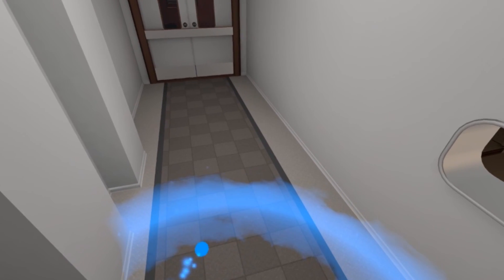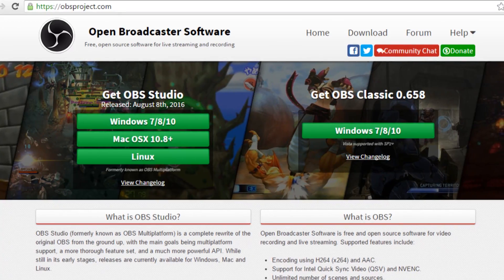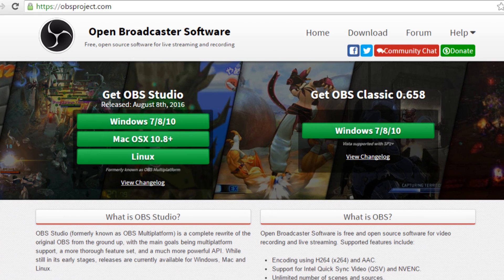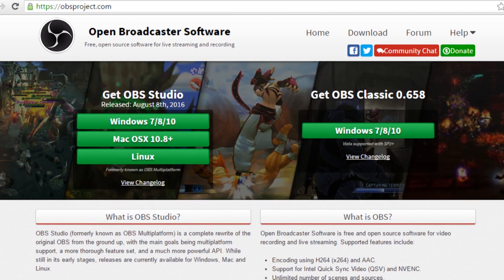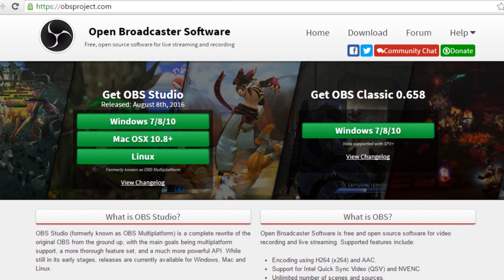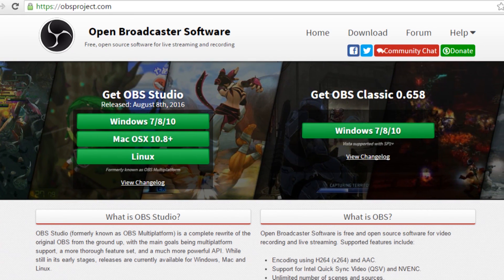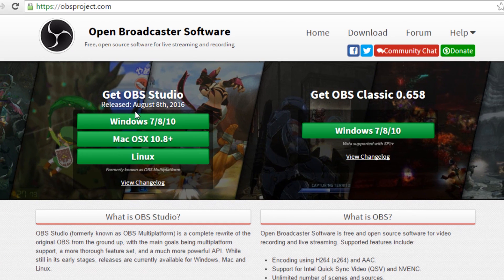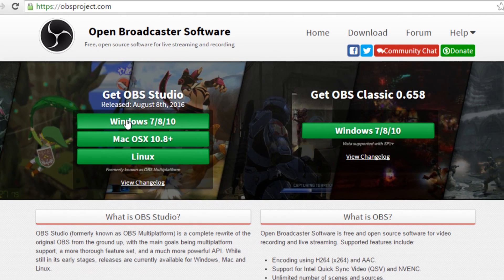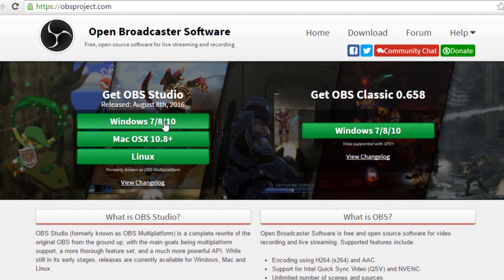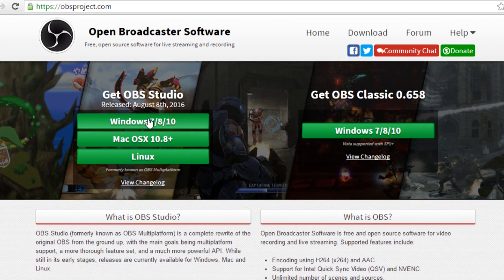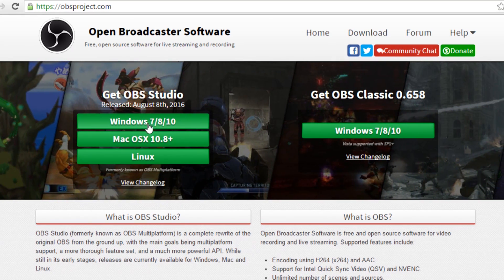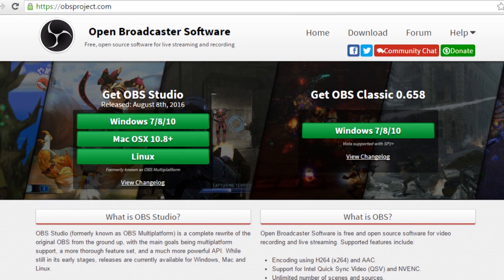Firstly, you want to head over to obsproject.com. On the left hand side of the website you'll see there's Get OBS Studio. You want the Studio version, not the Classic version. The Studio version works for Windows 7, 8, 10, Mac, and Linux, but we're going to be using the Windows version. So download that and install it and we'll move on to the next step.